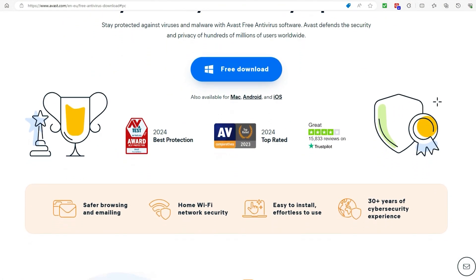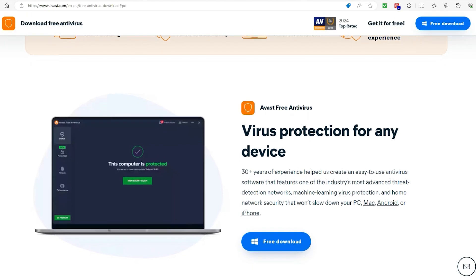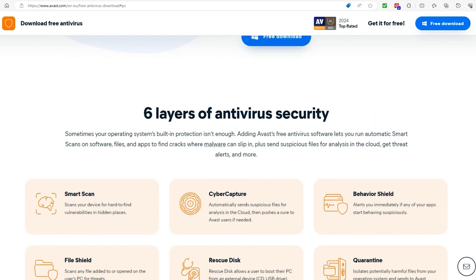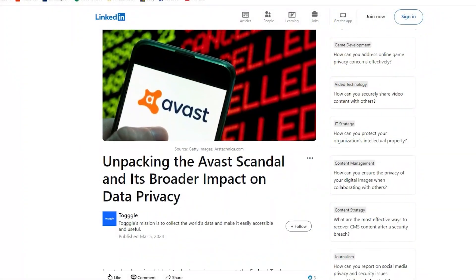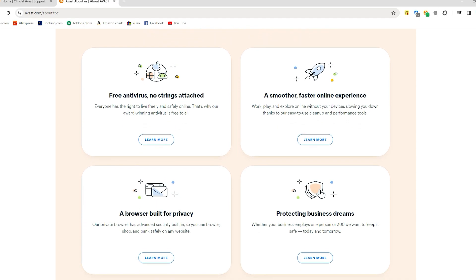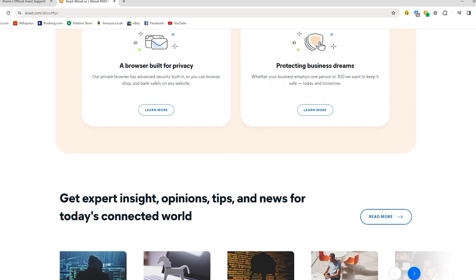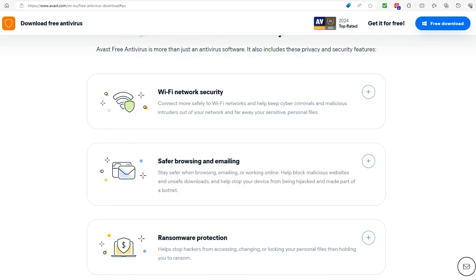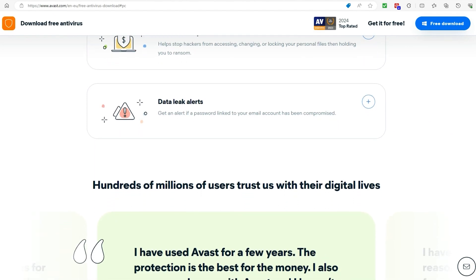Let's talk about how safe Avast is, because their history with user privacy has been rocky, especially due to past controversies. They've been around since 1988 under a previous name as Alwell Software, and then later became known as Avast Software. They faced criticism for collecting and selling user data through their free antivirus software, including details about users' online activities like browsing history and search queries. In response, Avast shut down their subsidiary responsible for data collection and improved transparency. However, people are still a bit concerned about the extent of data collection and user consent. You should review the privacy settings and understand the trade-offs between privacy and functionality when using Avast's products.